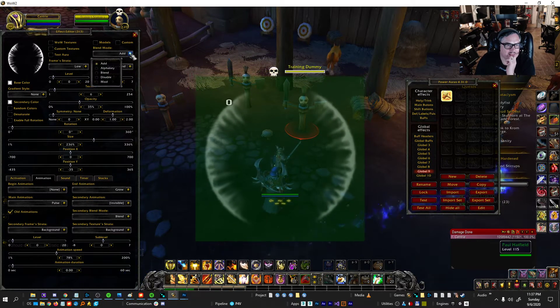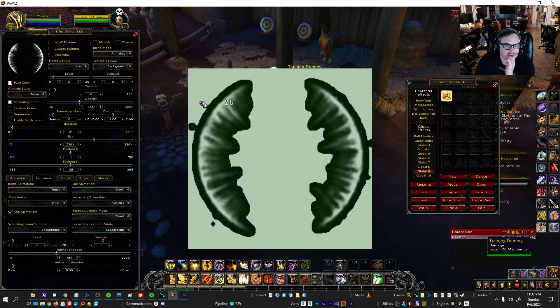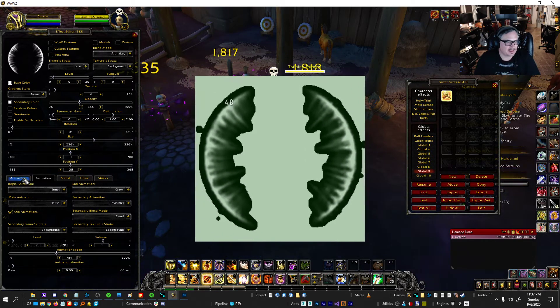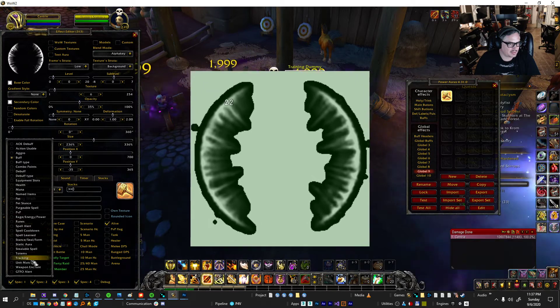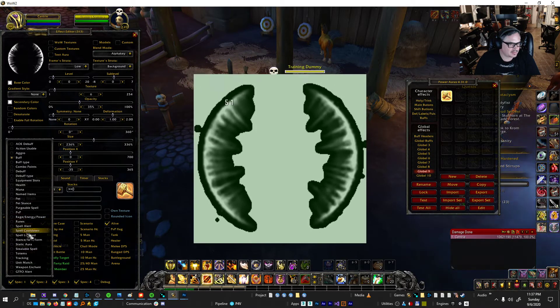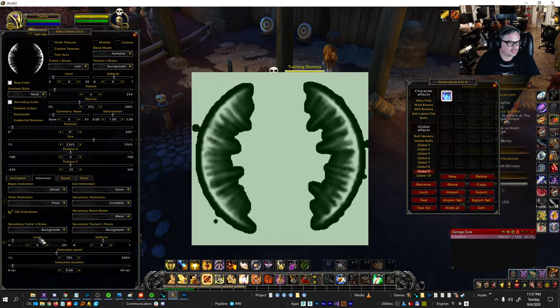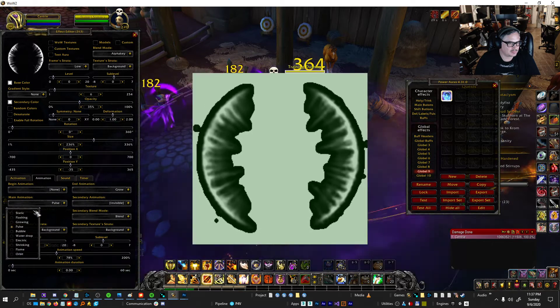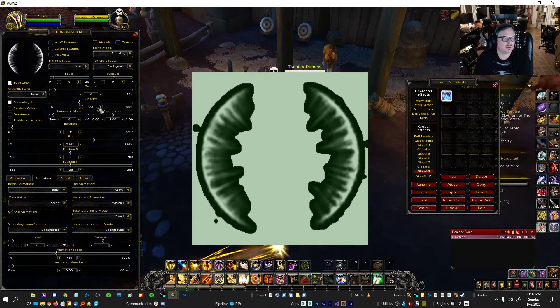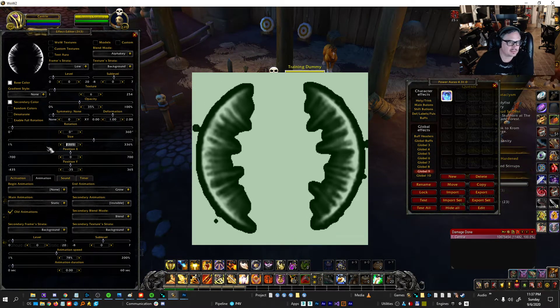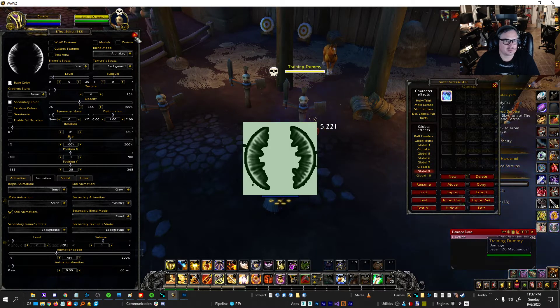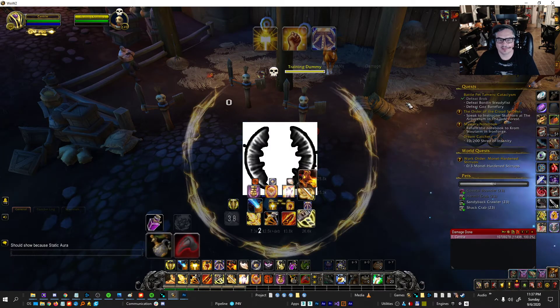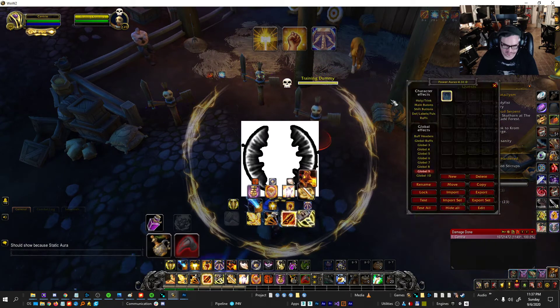And then I'm going to set its blend mode to alpha key. And make it just always on by making it a static aura. Let's turn off the pulse. And I'll set it to be 100% size. Okay, so that's the texture. I'm scaling it up quite a lot. And there it is.